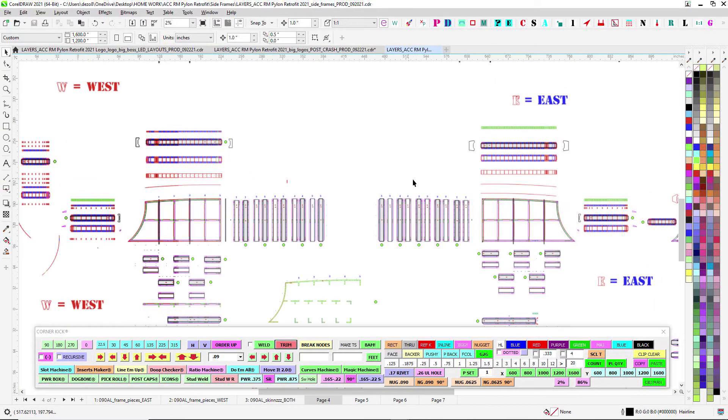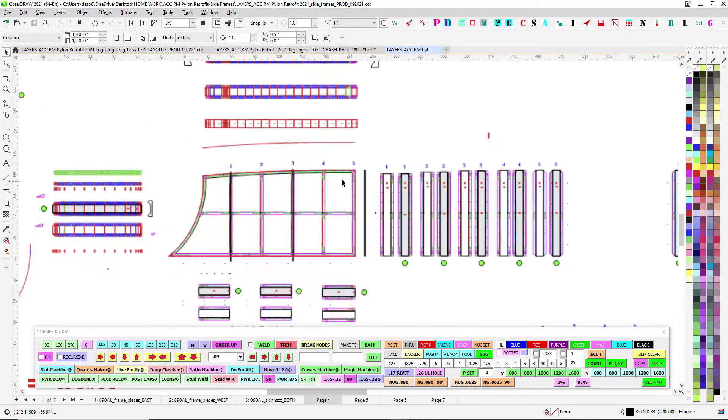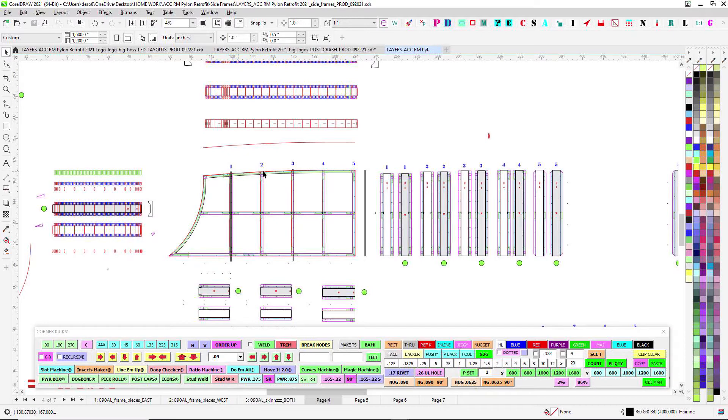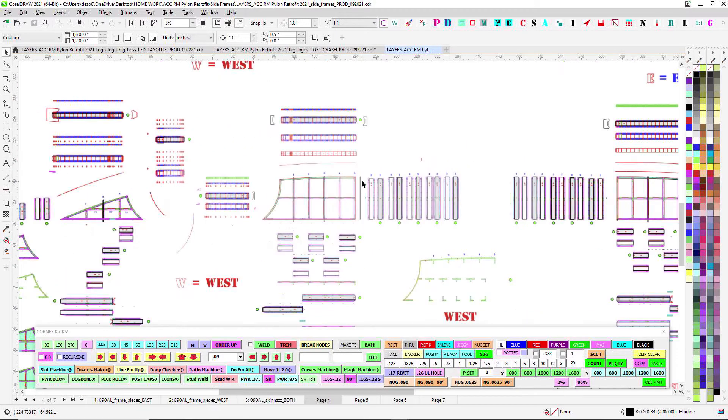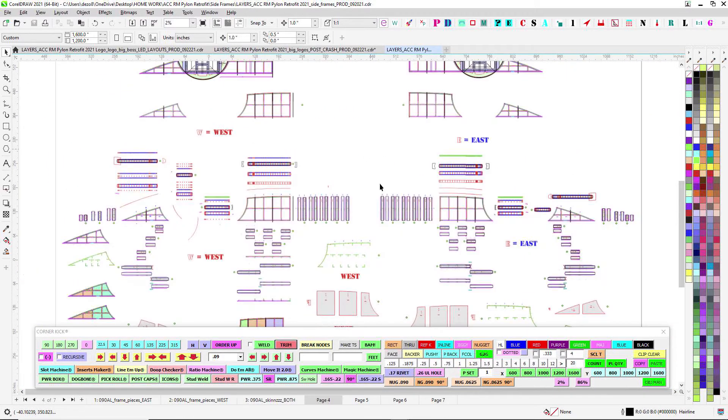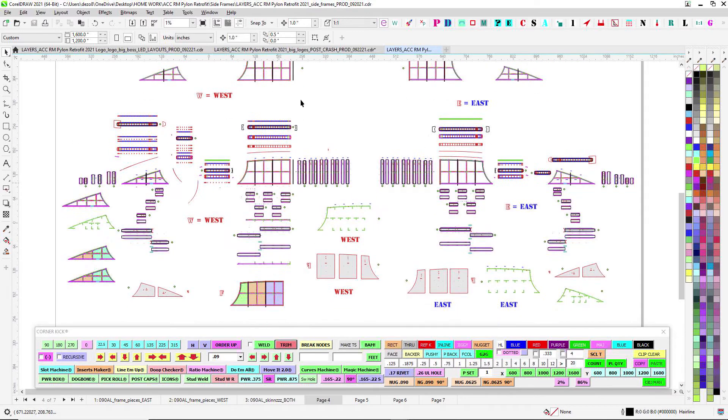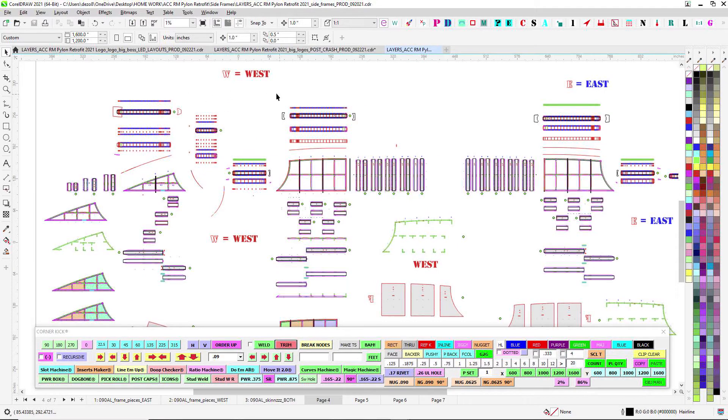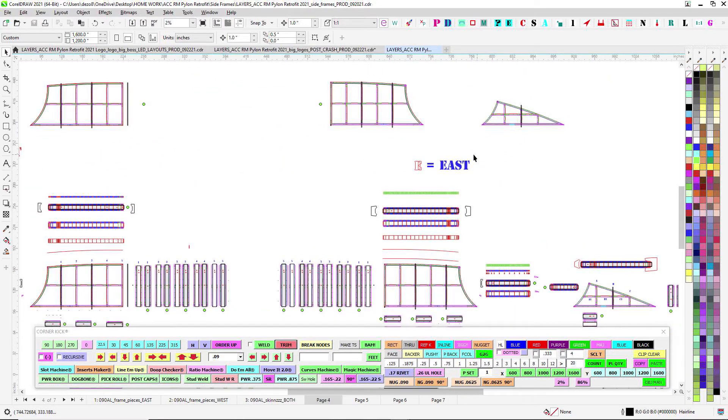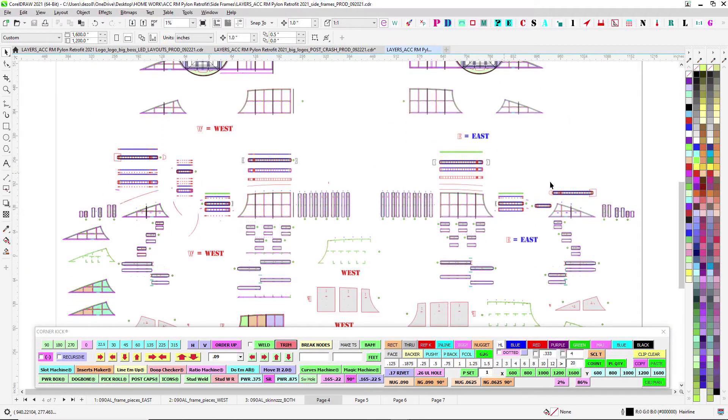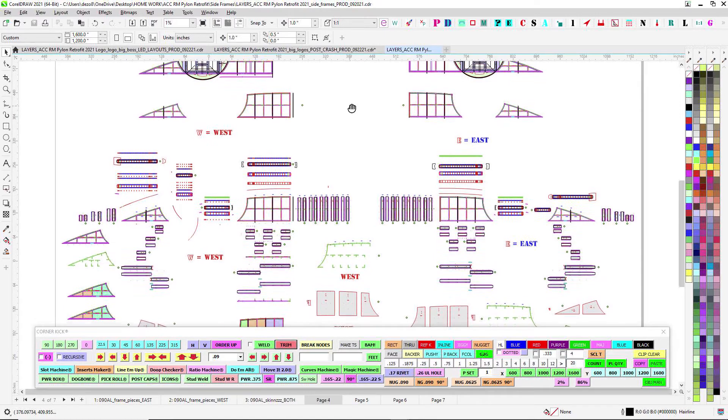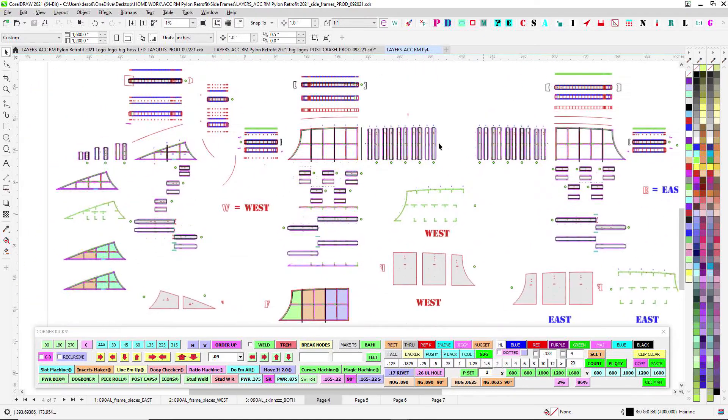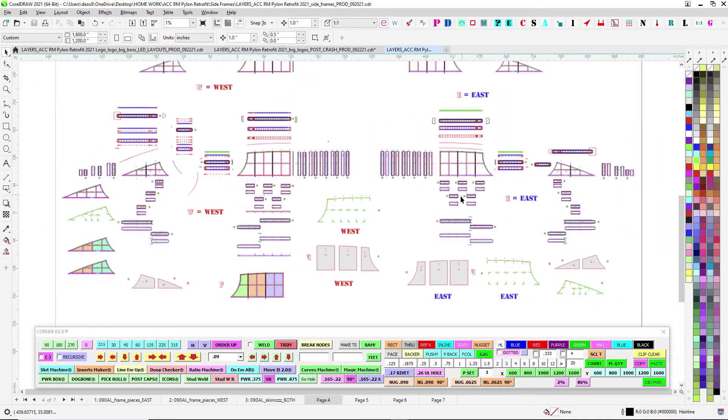So essentially they're identical except for this part here is a little bit longer on one side than the other. So I have it broken down, this half over here is the west side, and then this side is east. So east coast meets west coast, which one's better? East coast.